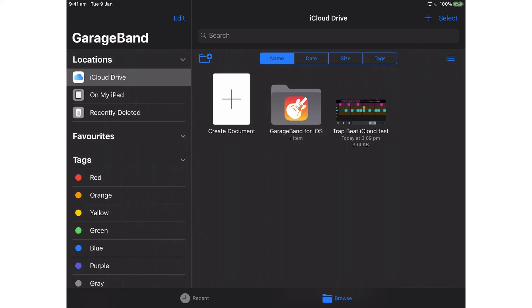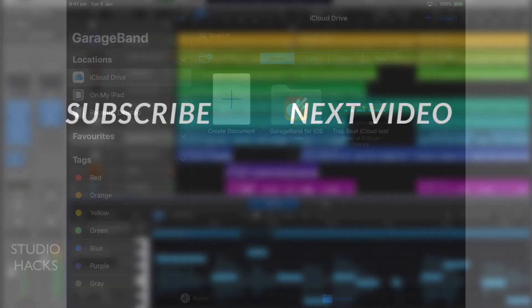those changes will then be updated on the session on my iPhone once I open that up again. And as long as I'm connected to a network - 3G or 4G network or Wi-Fi - that will then update for me and I'll be able to keep editing that song on the iPhone.